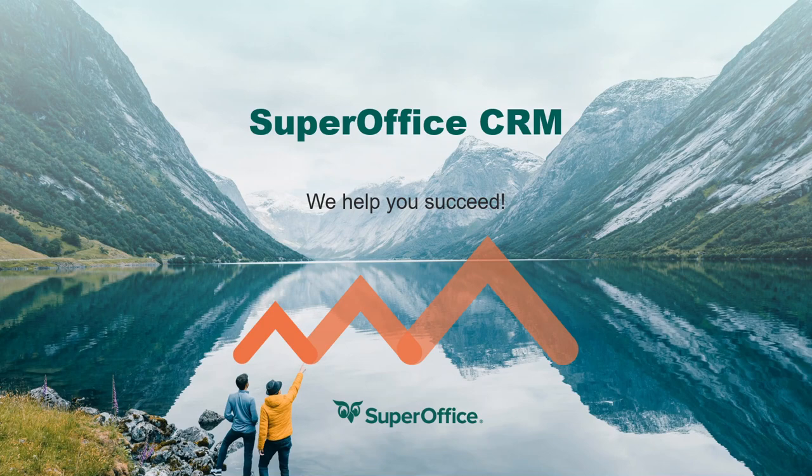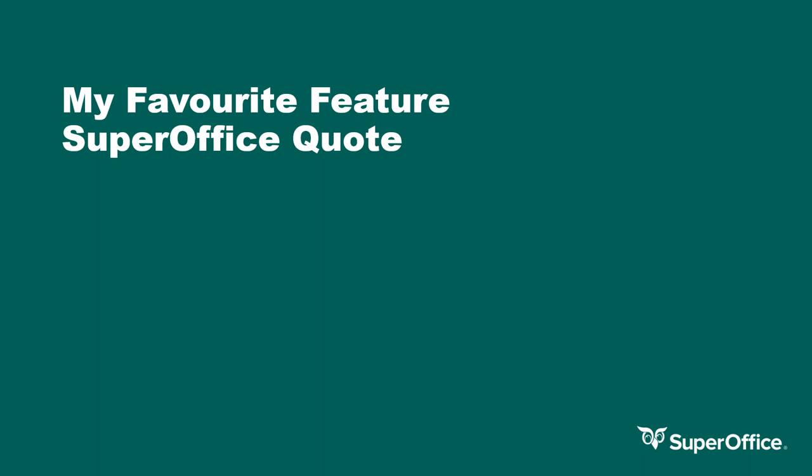Hi, I'm Kyle Griffiths and I'm an Account Manager in the UK SuperOffice team. Today, I'll be covering the SuperOffice Quote Module.